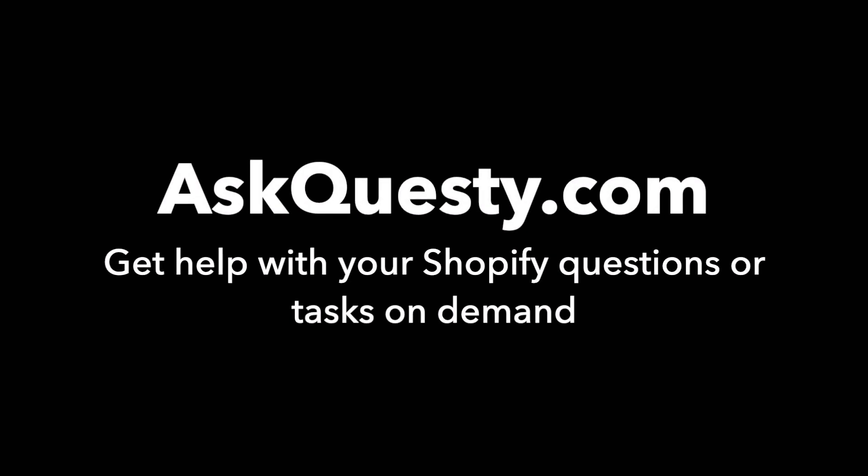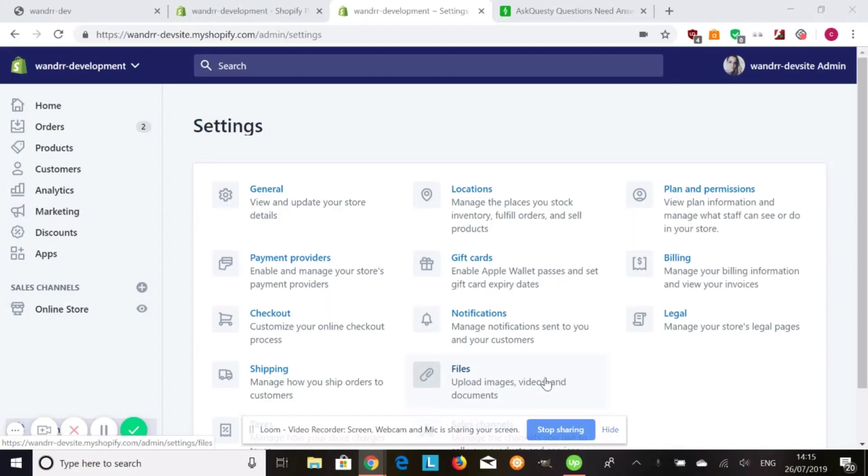This answer is powered by AskQuesty.com. Get help with your Shopify questions or tasks on demand.